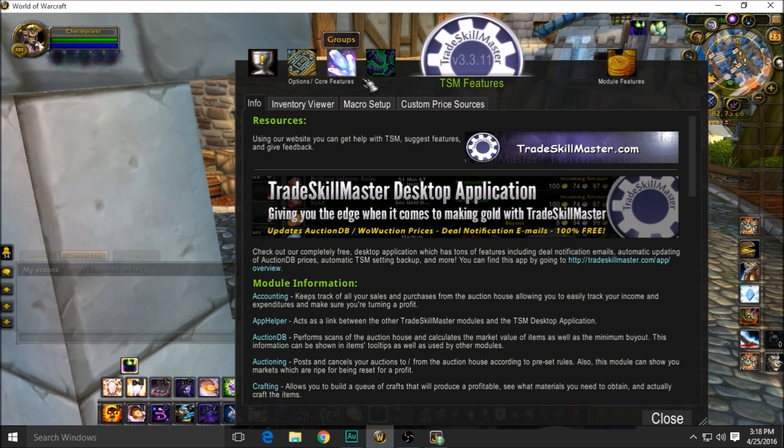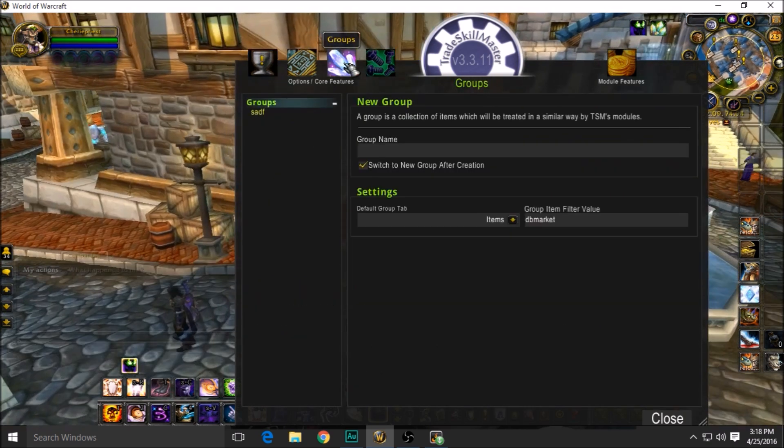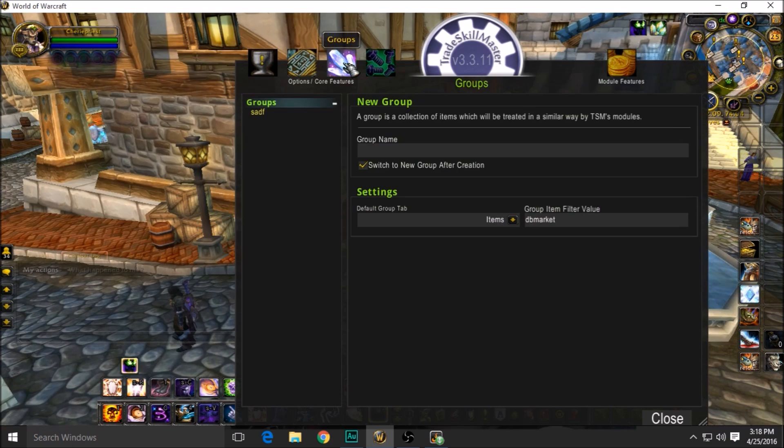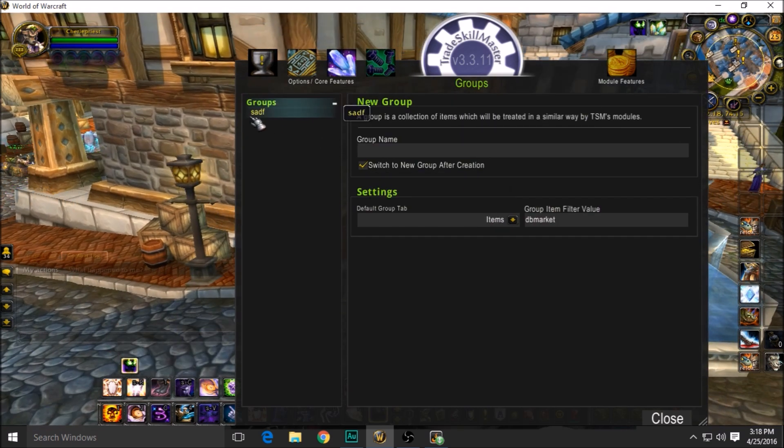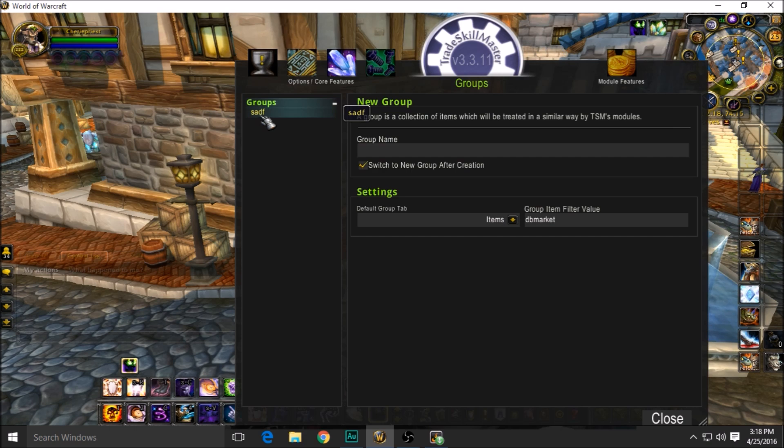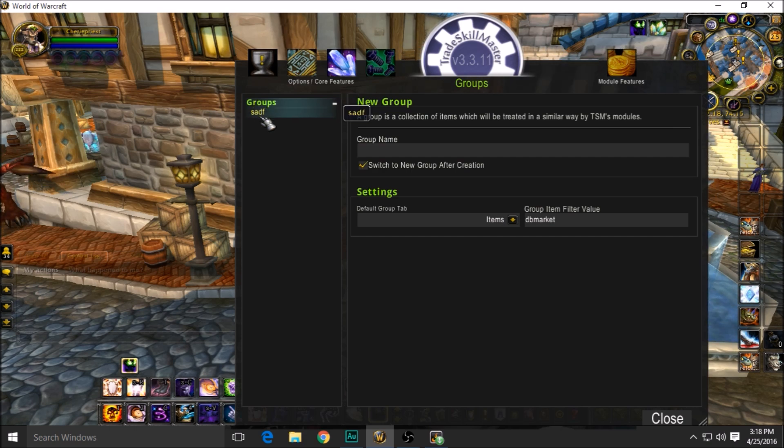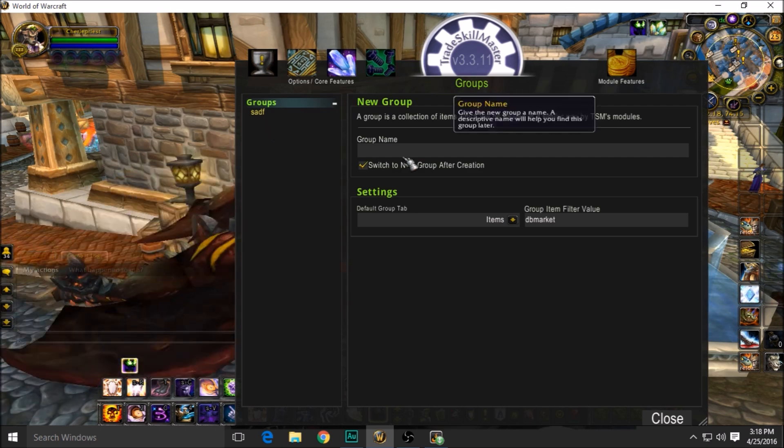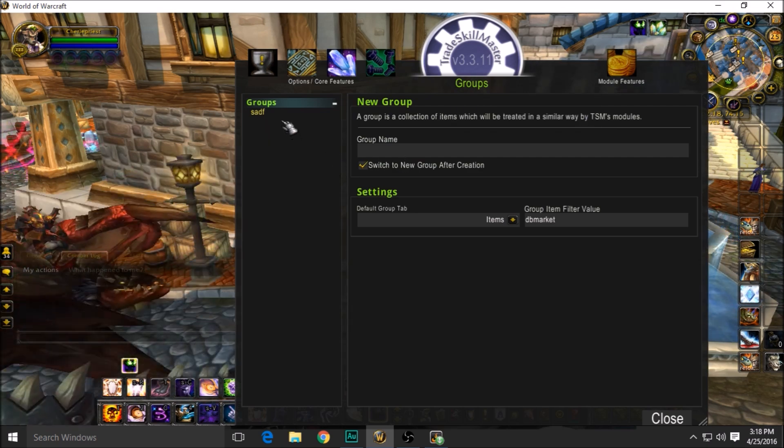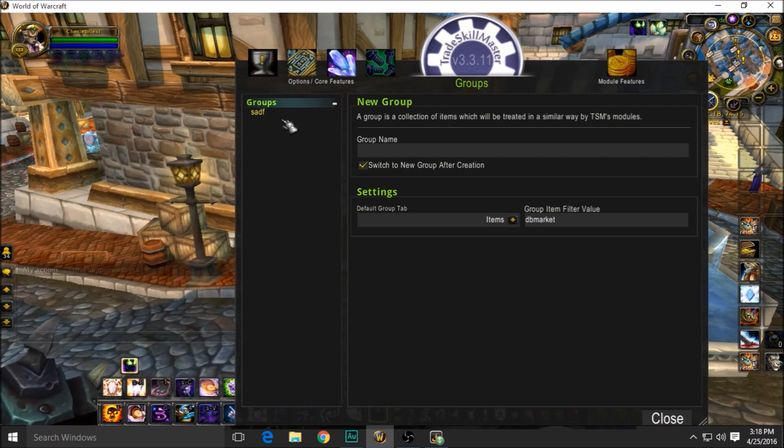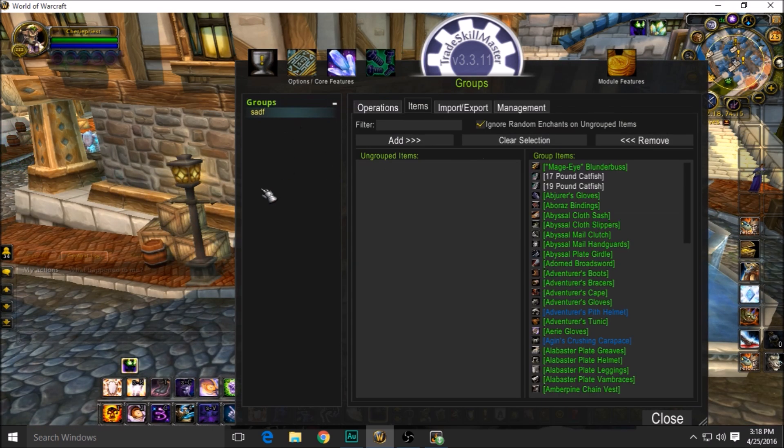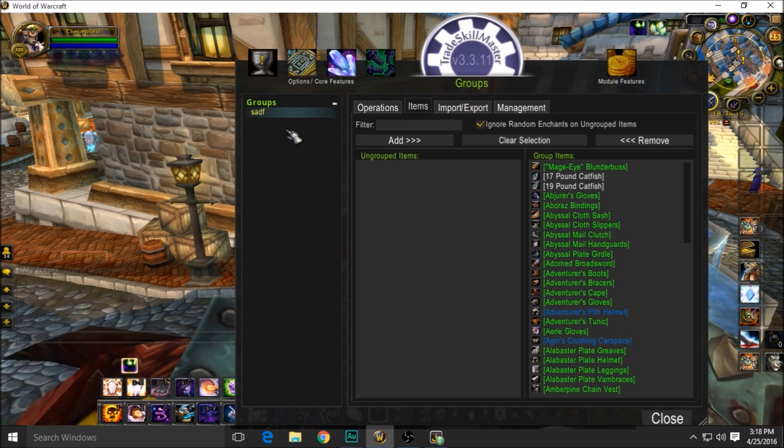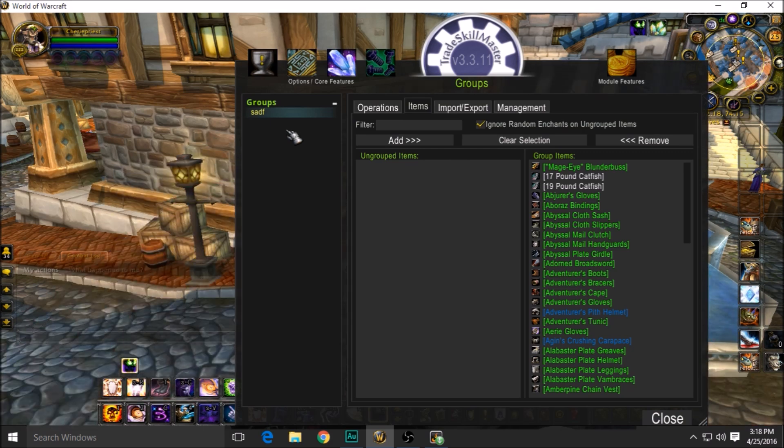And this is where you're going to head. You see this little thing here? You'll see it—it'll say Groups. Then you need to make a group. I have a group, and as you see, I'm very good at naming it: S-A-D-F. That was the first few things that I smashed when it asked me what the group name should be.